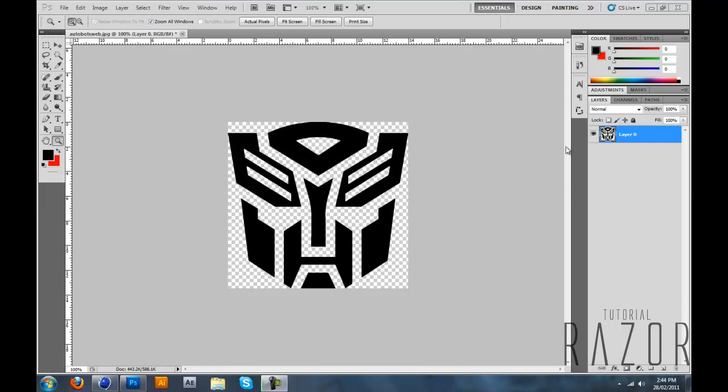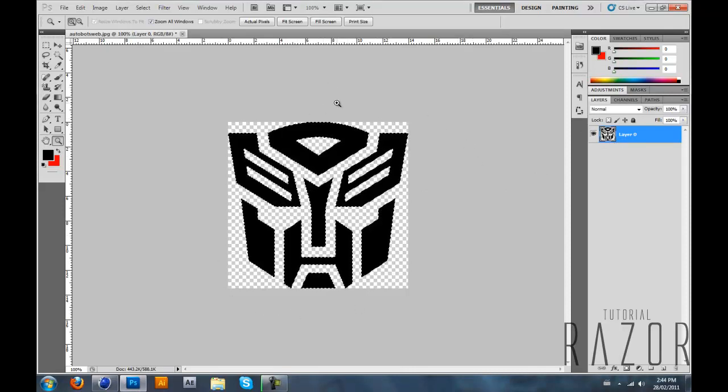After that you click on Control or Command and click on the little picture that's next to the layer that you want to select as your logo. So now you see it's all selected for you.